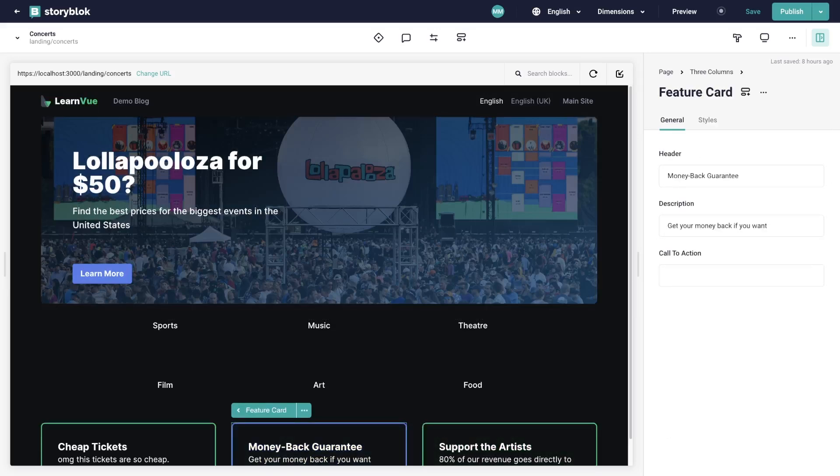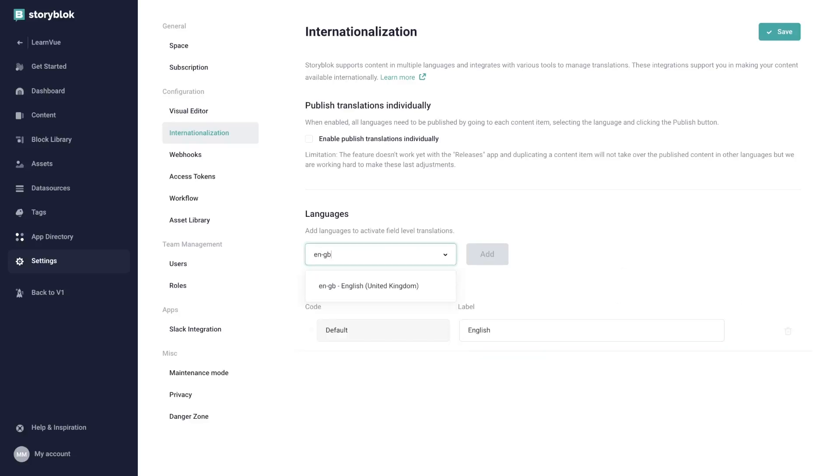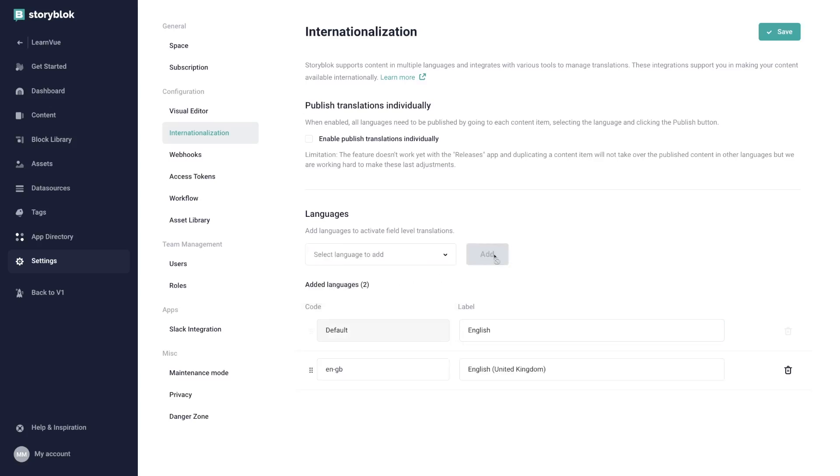So to first configure this, let's go to our settings, internationalization, and then add a language. You can see that there's a ton here, and we're interested in EN-GB, which as you may notice, matches the locale that we set in Nuxt i18n.